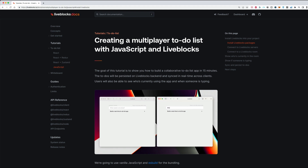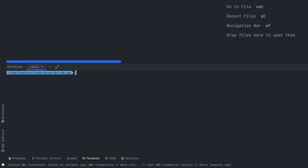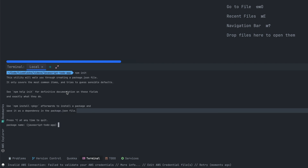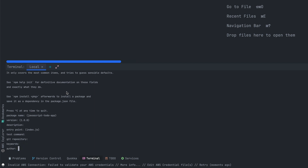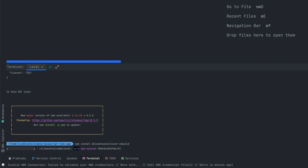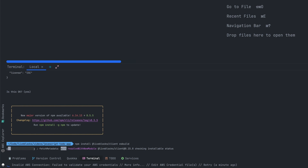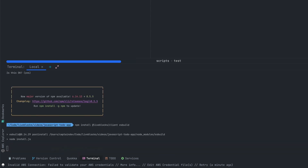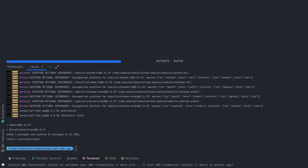I've just created an empty project and I will init npm on the folder, then install the required packages. We'll need two packages: liveblocks-client and esbuild. The first one will connect to the Liveblocks APIs, and the second will build our app. Since we don't use any framework here we don't have any build tools, so esbuild will transpile the JavaScript files and generate a bundle so we can use all the latest JavaScript features.